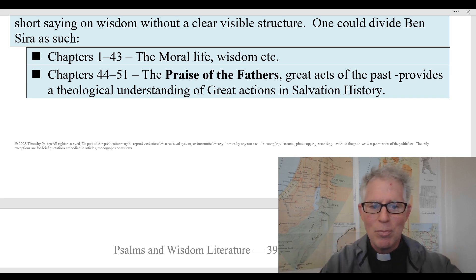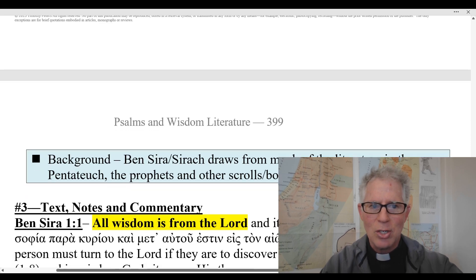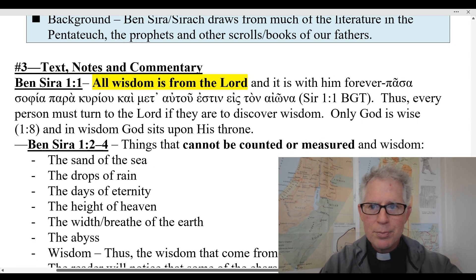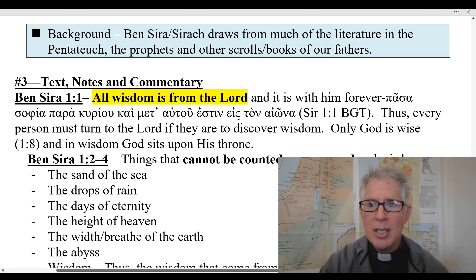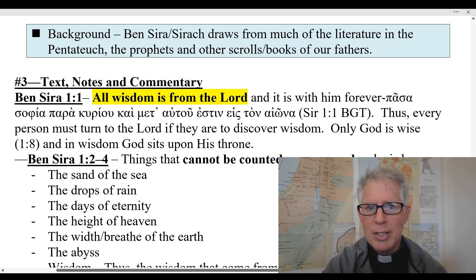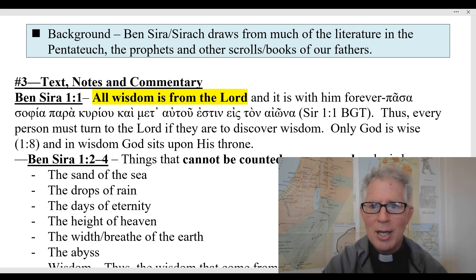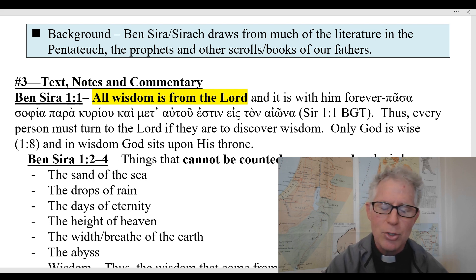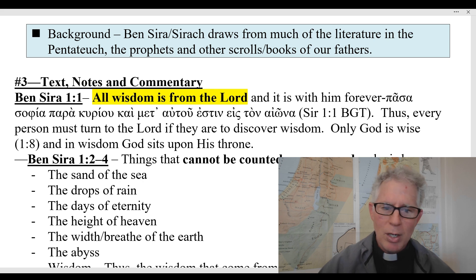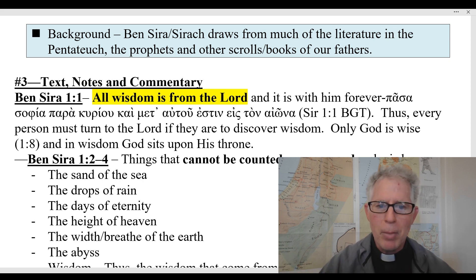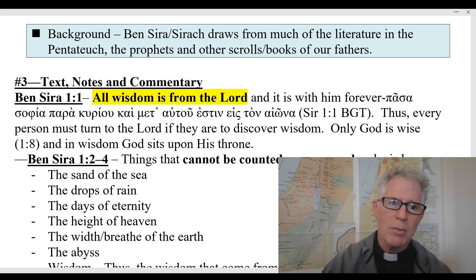It provides beautiful insights into how one living in the Second Temple Period would have understood their history. The background of Ben Sirah — he draws a lot from the Pentateuch, that's the law and the Torah, and also the prophets. So he's not just drawing from wisdom literature. When you read the book of Sirach or Ben Sirah, you want to understand that he's drawing from the compendium of sacred scripture and underlining the gift of wisdom.